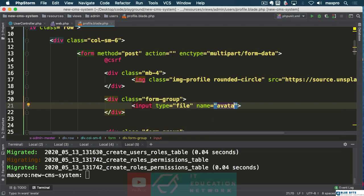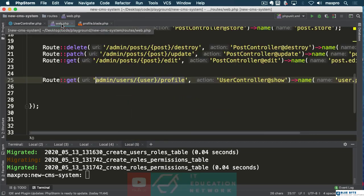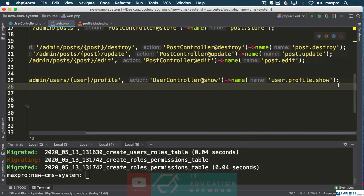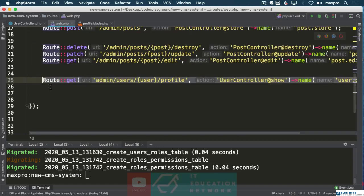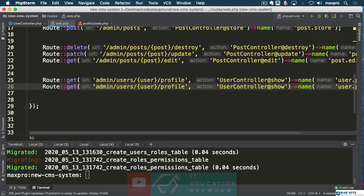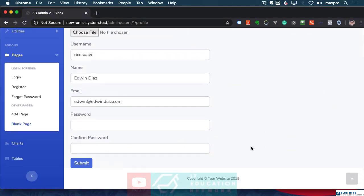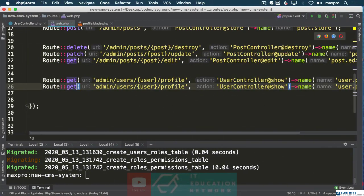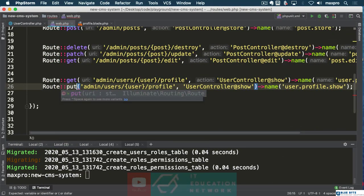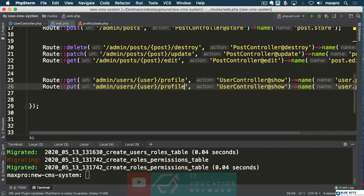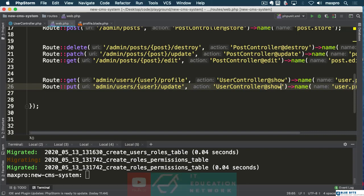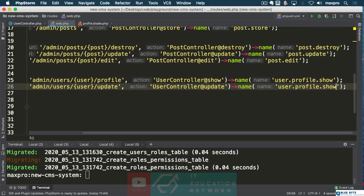This is going to be some type of avatar. We need to make a route for this. The route is going to be an update, so we need to change it to PUT. And here we are going to update our profile — it's going to go to an update method, user profile update.